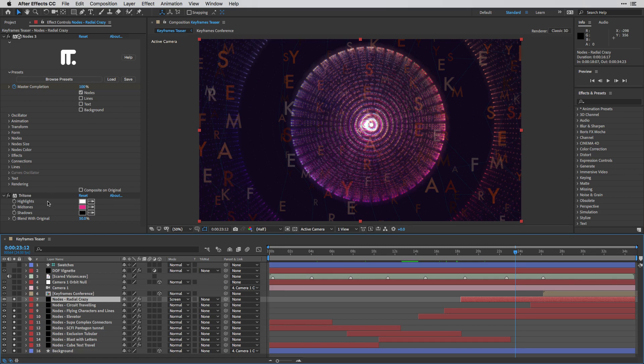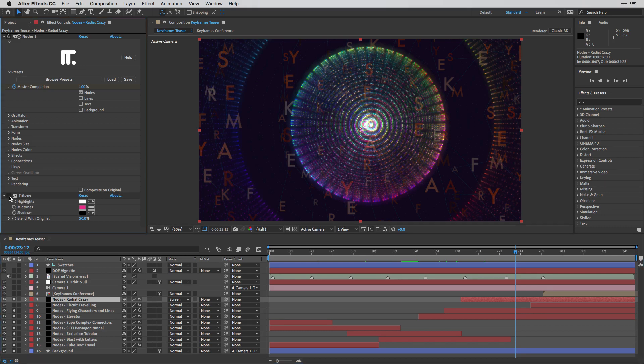Now, what I have over here is also a tritone effect, which helps to moderate all the colors that this preset is offering us. So I don't need all the rainbow colors.